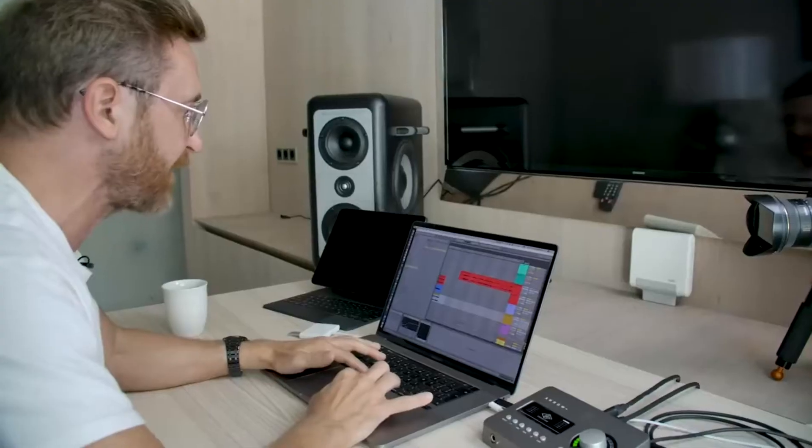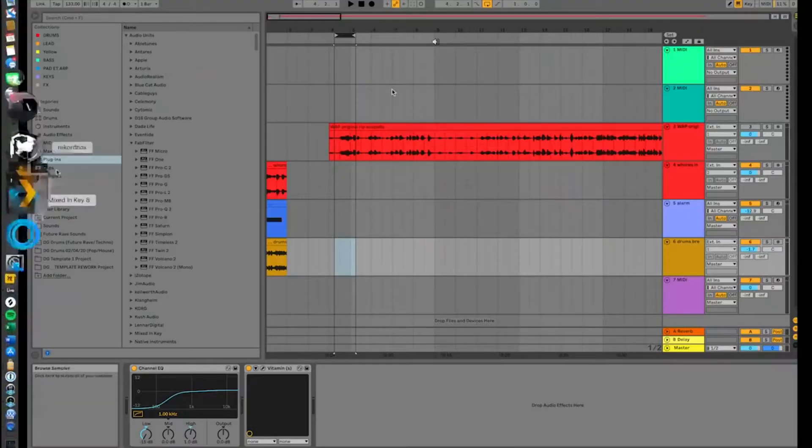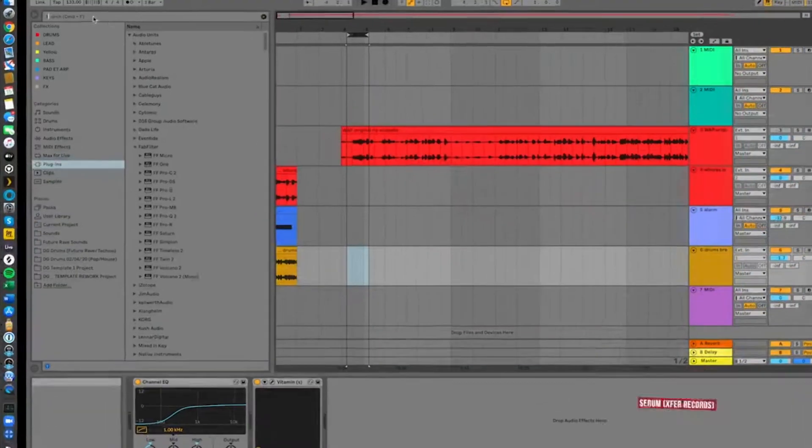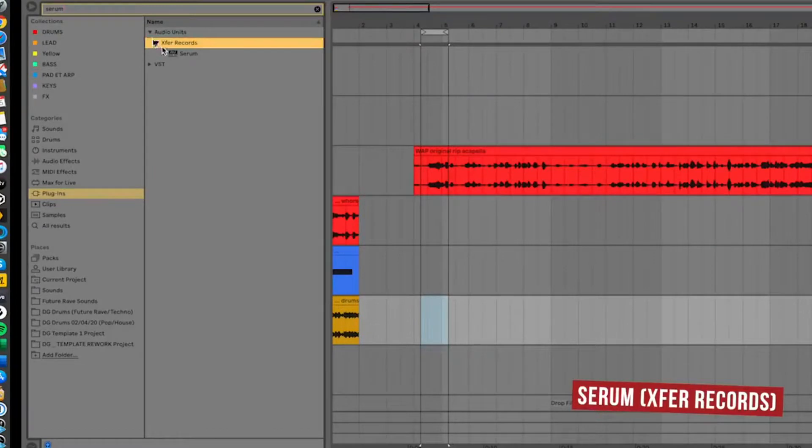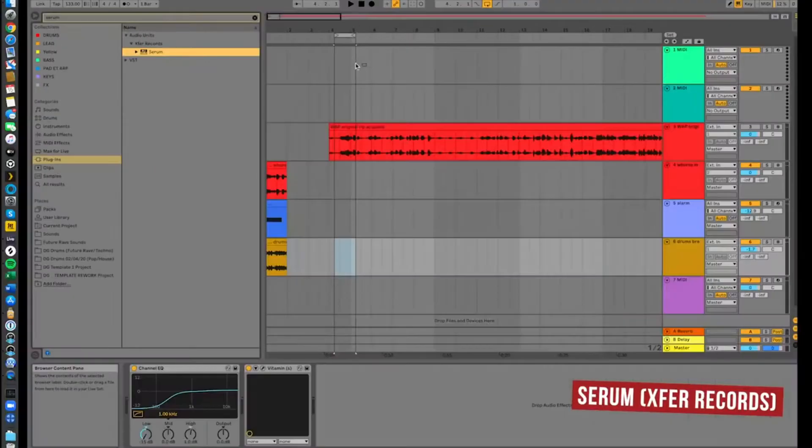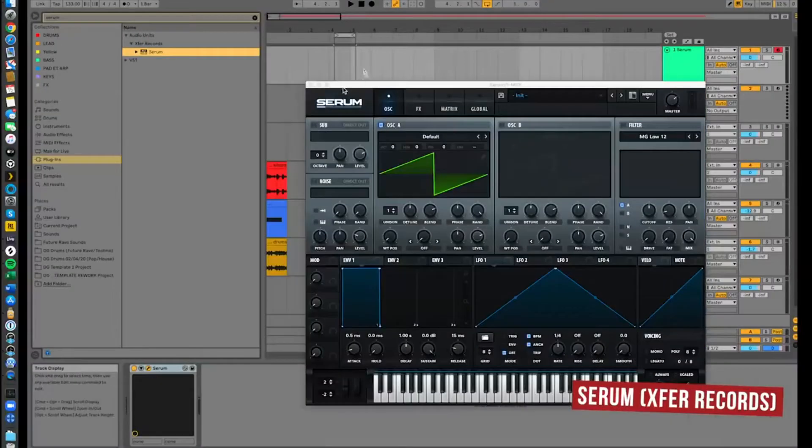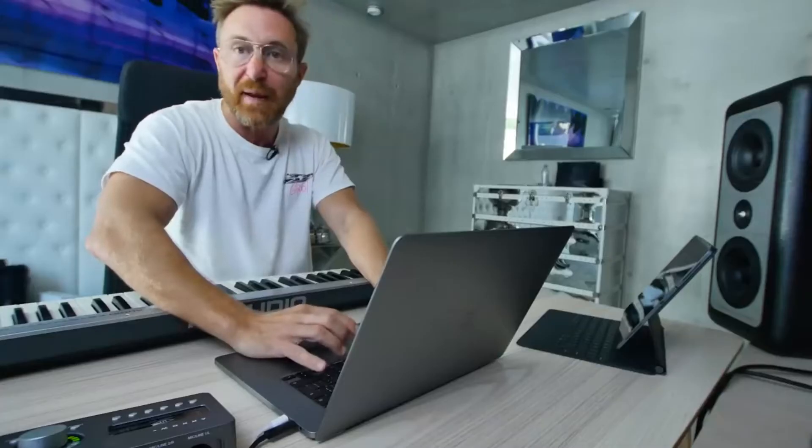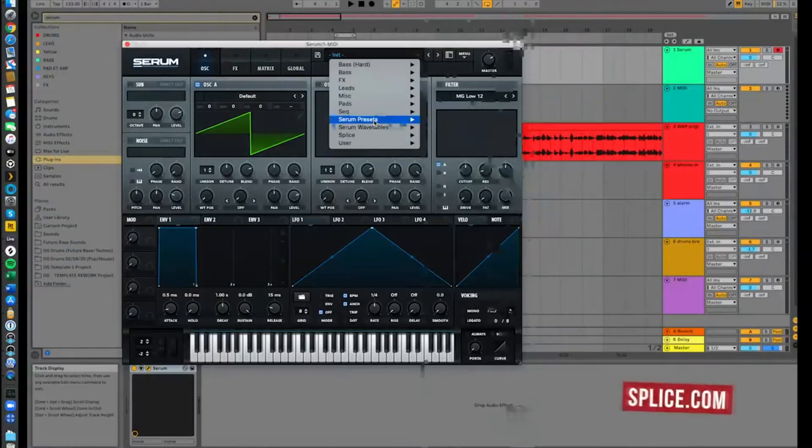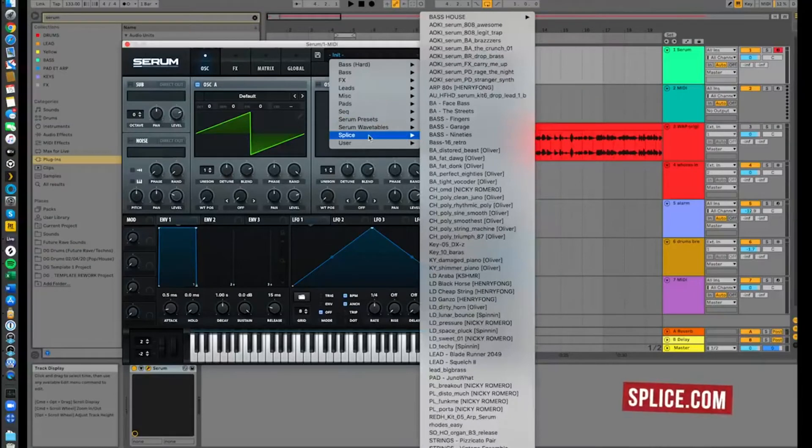We have the intro. So now I'm going to look for a drop. I'm going to look for a sound first. My favorite synth at the moment is definitely Serum, especially for those badass sounds. I just went to Splice which is a magic website.